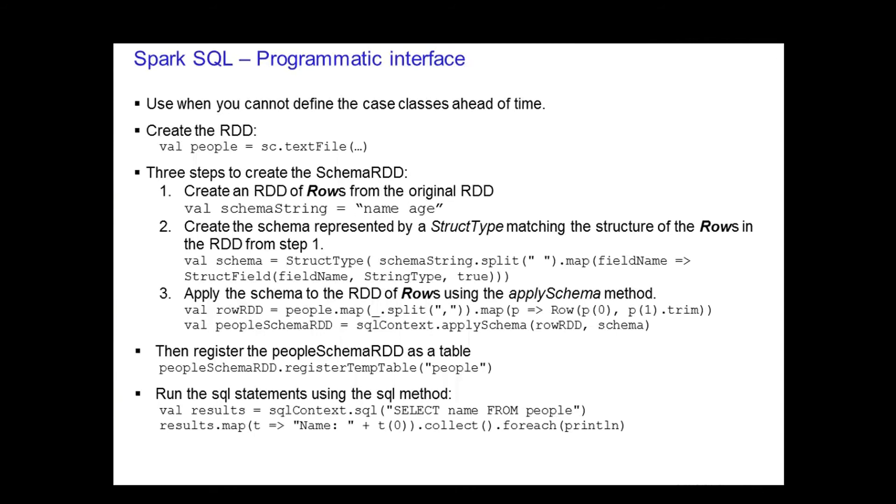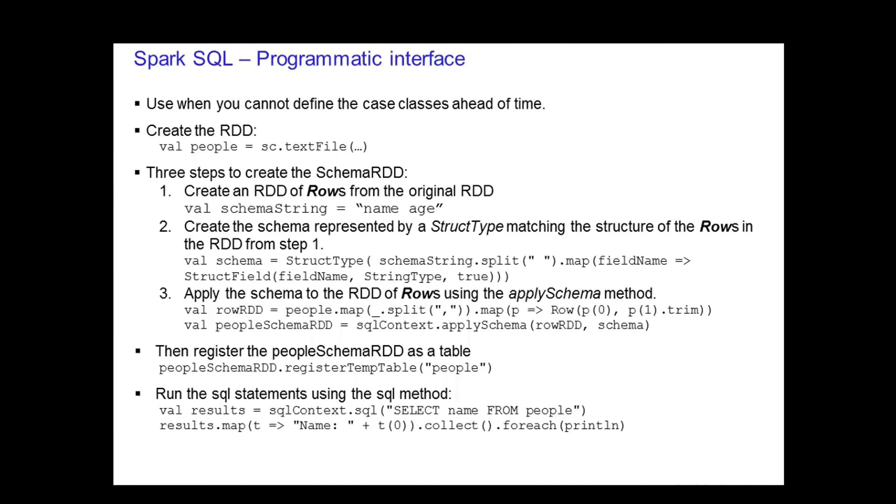The third step converts records of the RDD of people to row objects. Then you apply the schema to the row RDD. Once you have your Schema RDD, you register that RDD as a table, and then you run a SQL statement against it using the SQL method. The results are returned as the Schema RDD, and you can run any normal RDD operation on it. In the example, we select the name from the people table, which is the Schema RDD. Then we print it out on the console.